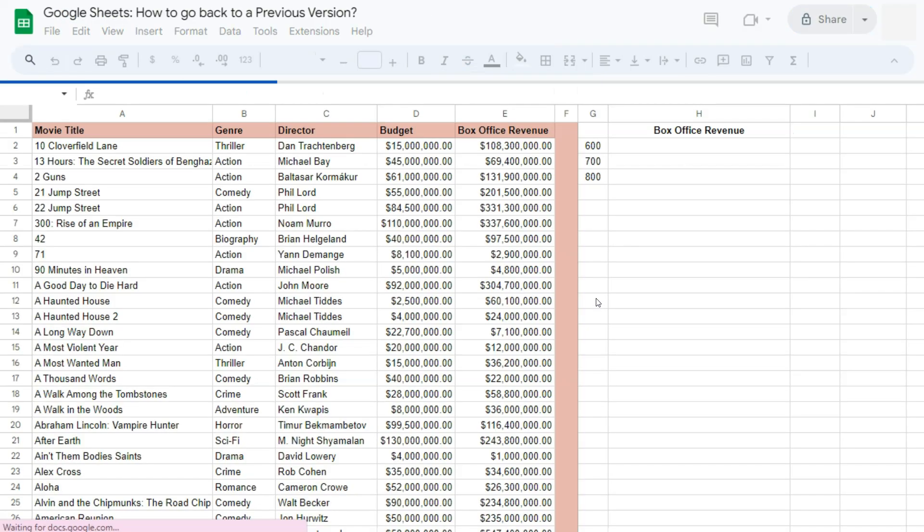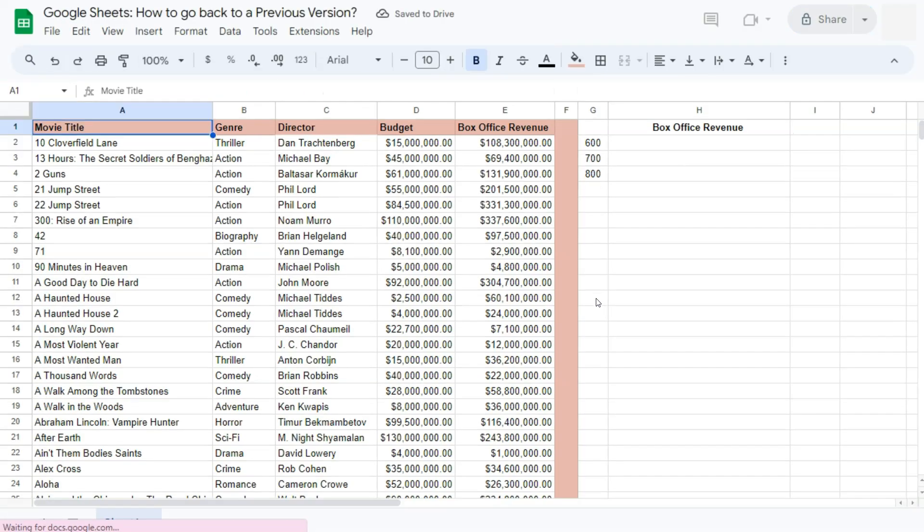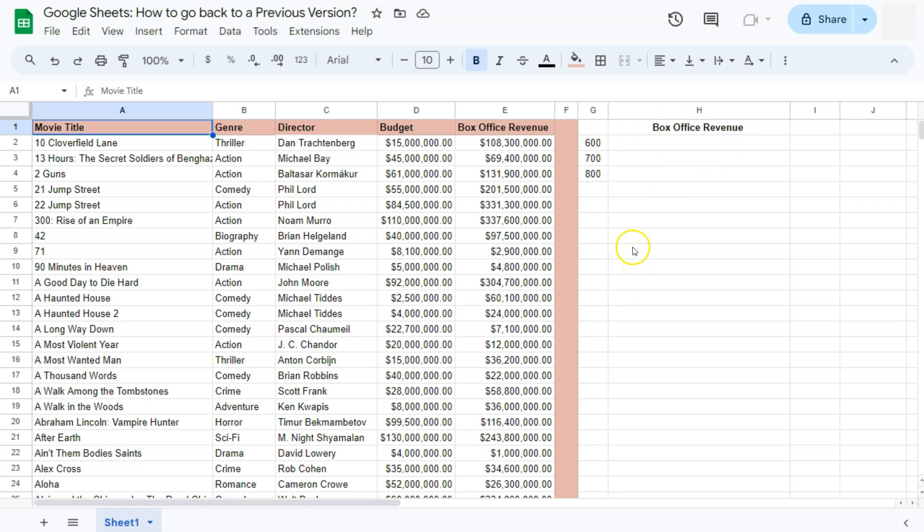And there you have it. In my original spreadsheet, I didn't have these details right here. But in the previous version that I've selected, these details are part of my spreadsheet.